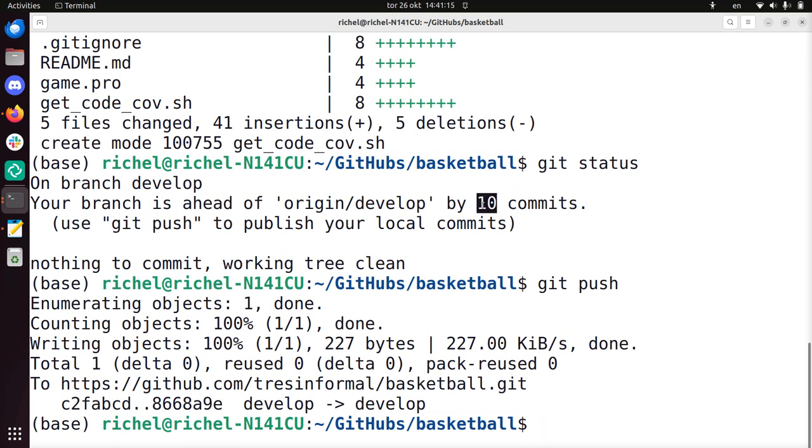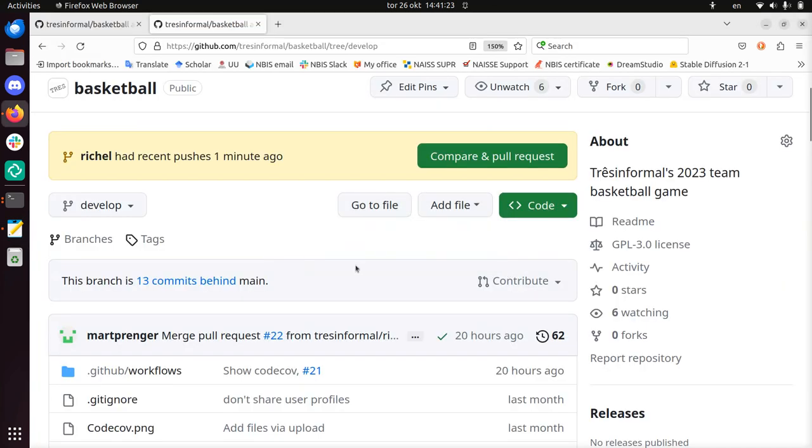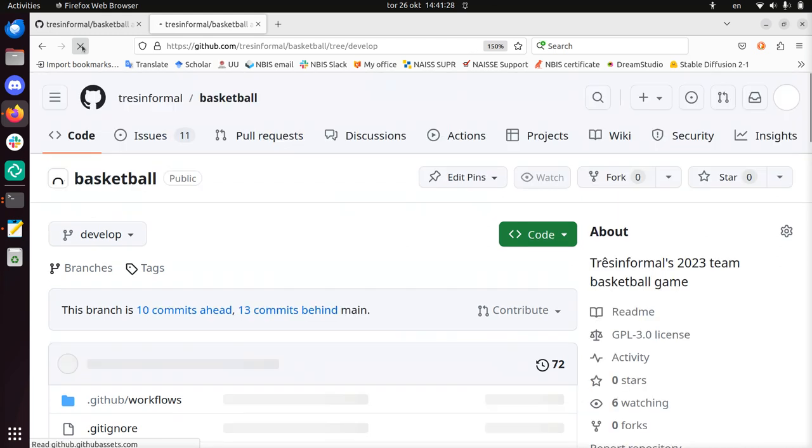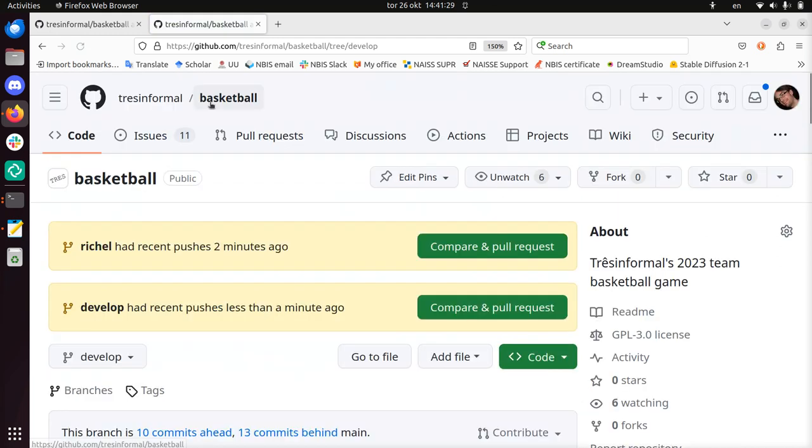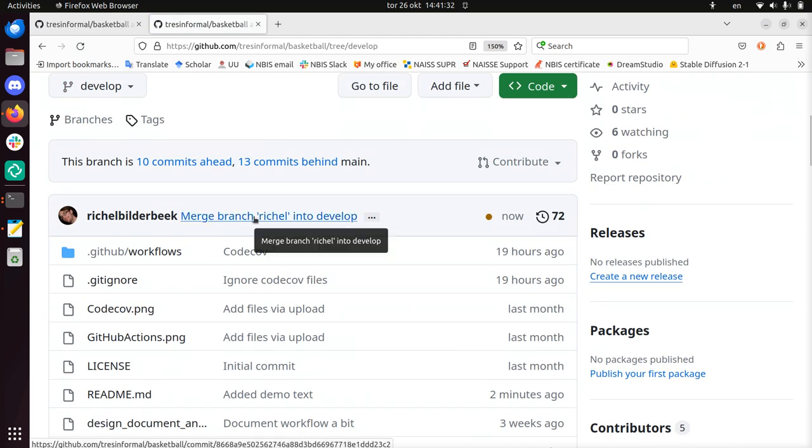So this change would have these 10 commits. They were on the reshell branch, now they're suddenly on develop. So develop has 10 commits that were not published yet. With git push I published them. And let's take a look at the website. If I now press on reload, you'll see that I here merged branch reshell into develop.